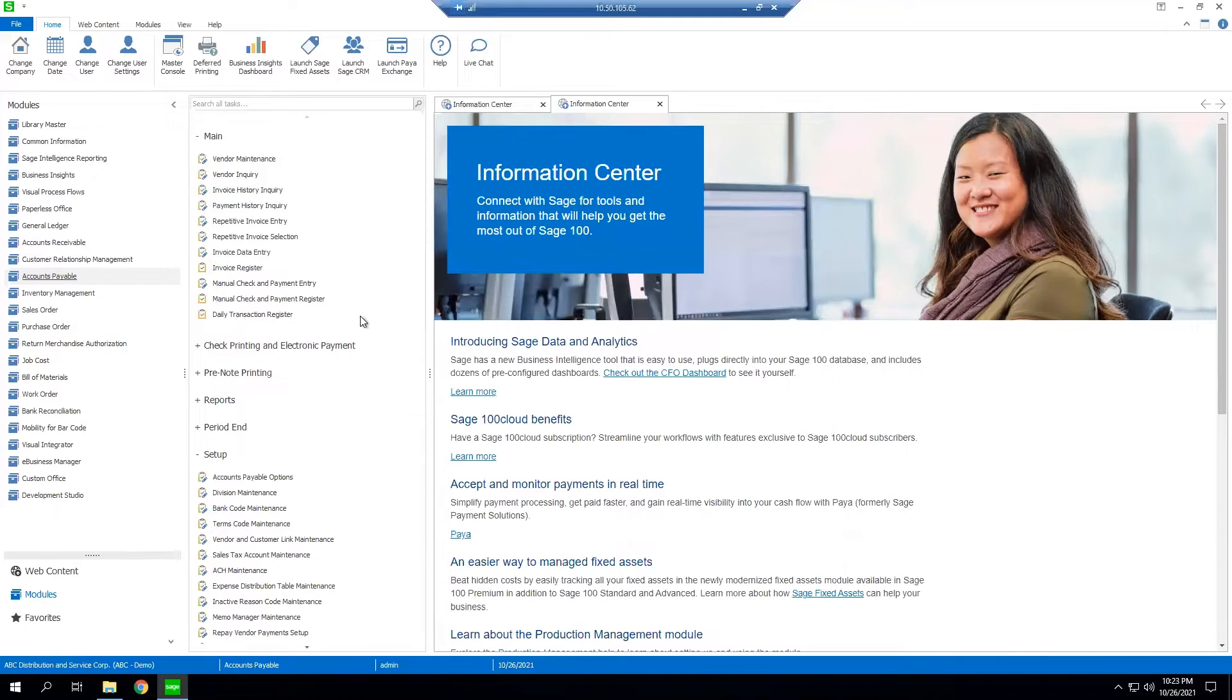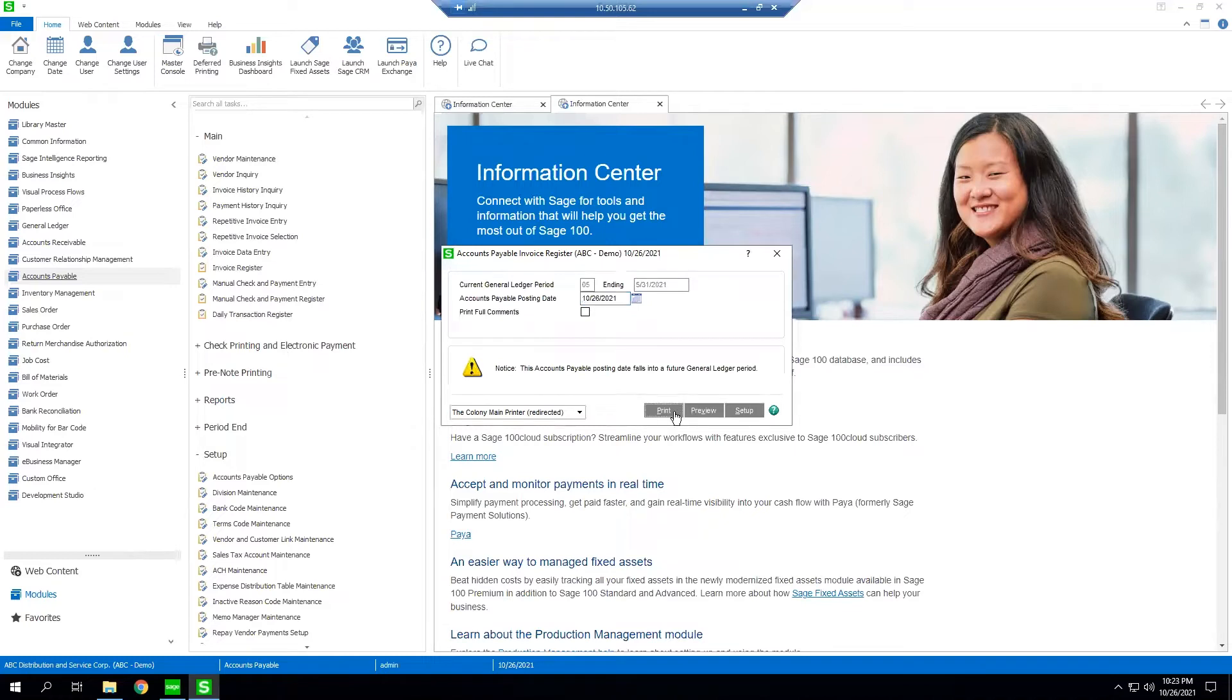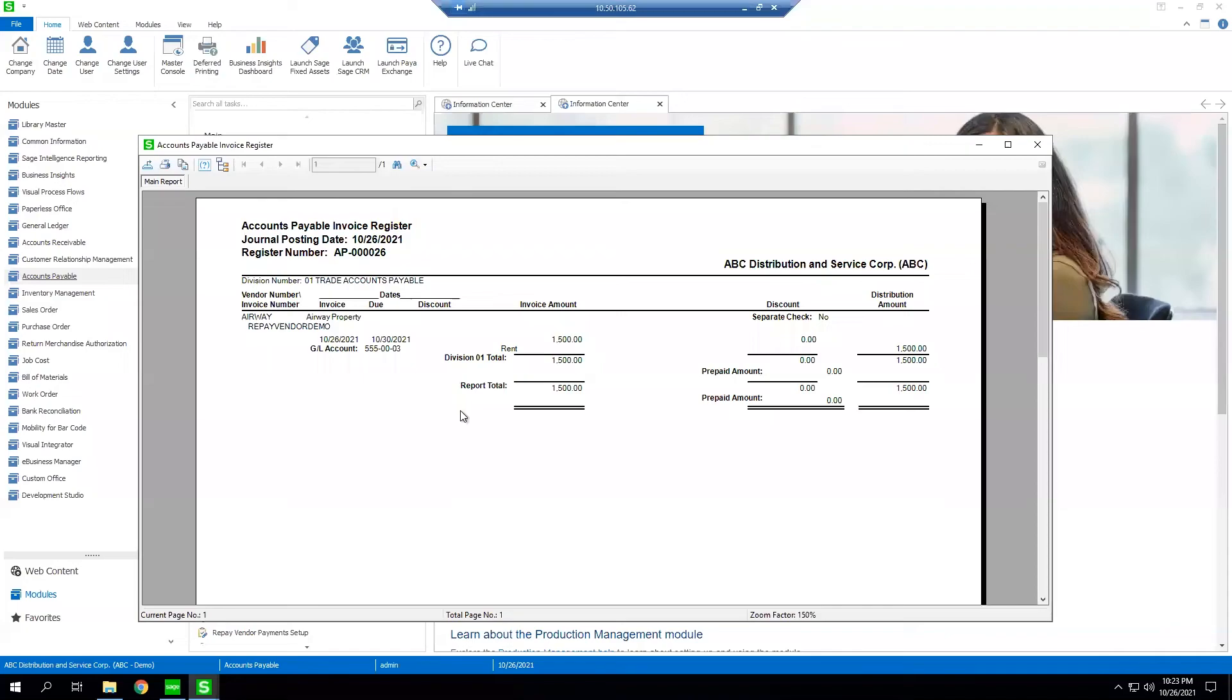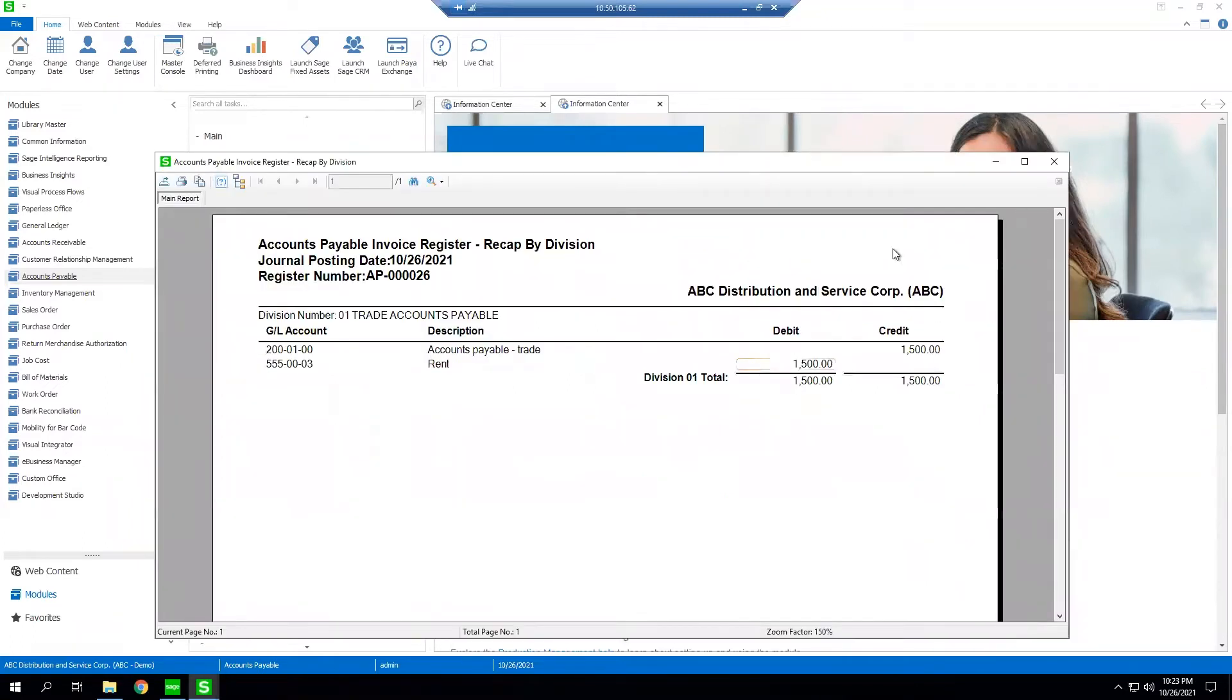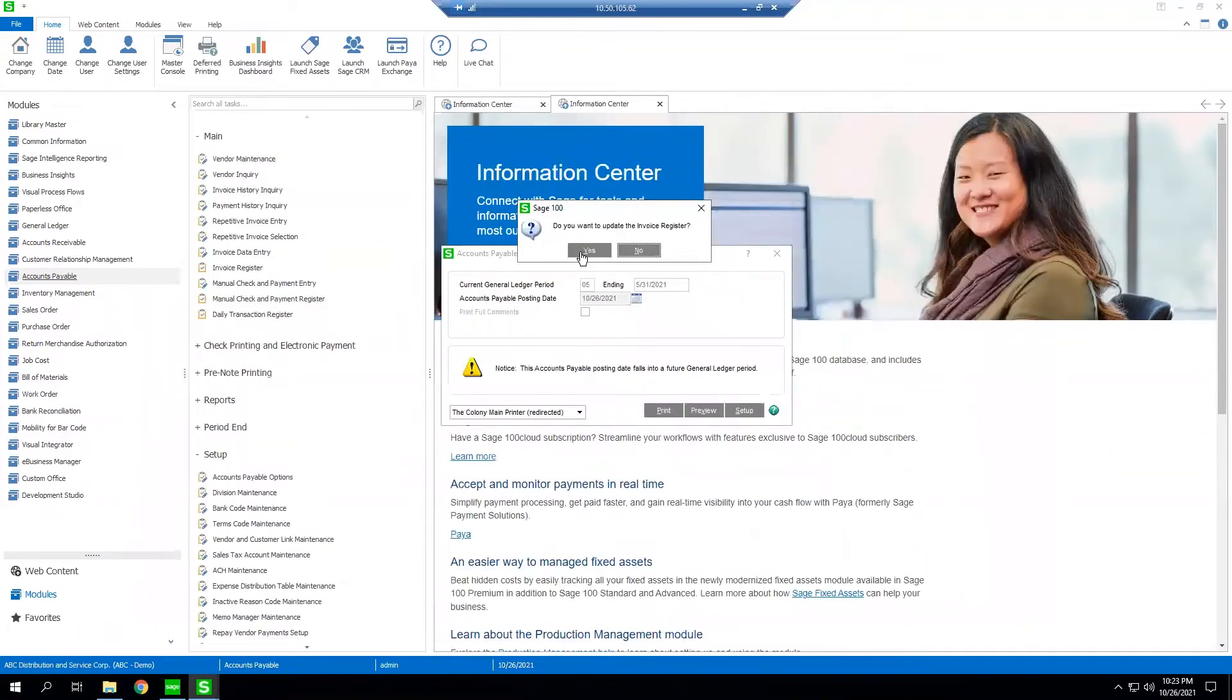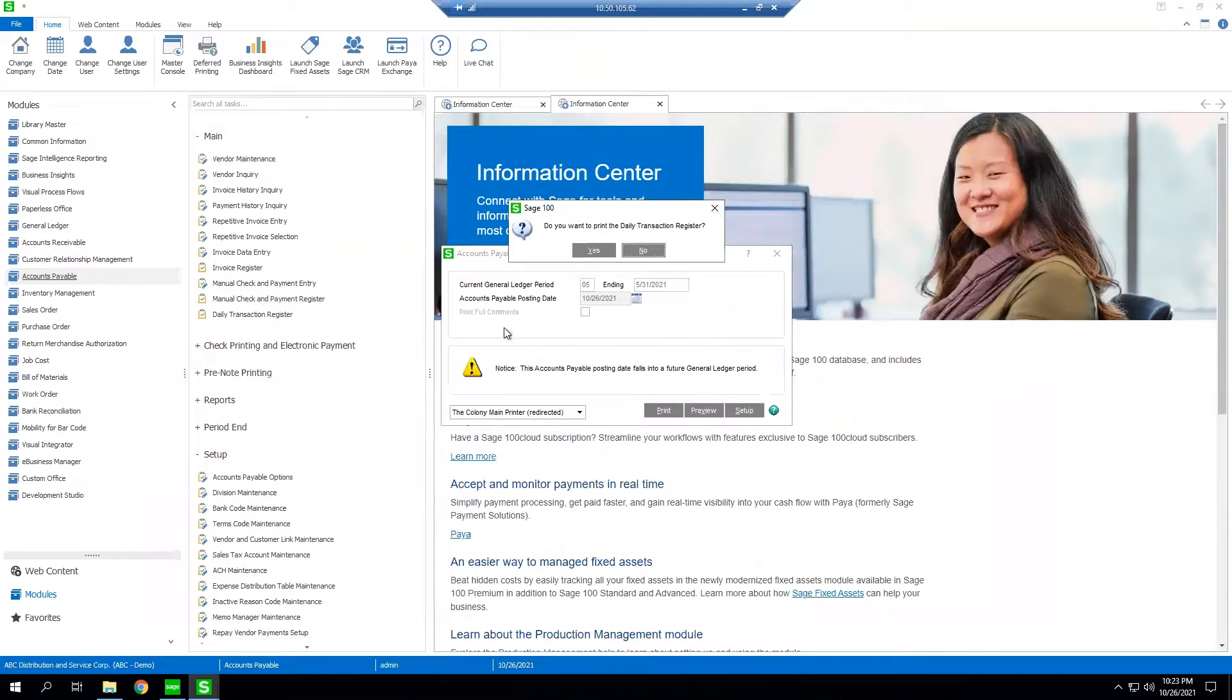Following standard Sage 100 workflow, it's now time to update our invoice register. As you can see we went ahead and printed our report and we are going to select yes to update our register.